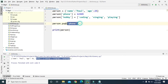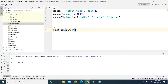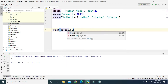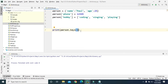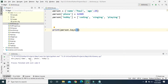Now we have name, age, phone, and hobby — four items in our dictionary. If we use the len() function and print it, it should print 4 because we have four items. And there we go — we have four items. We can also print 'person.keys()' and this should print only the keys without the values — so it prints name, age, phone, and hobby.